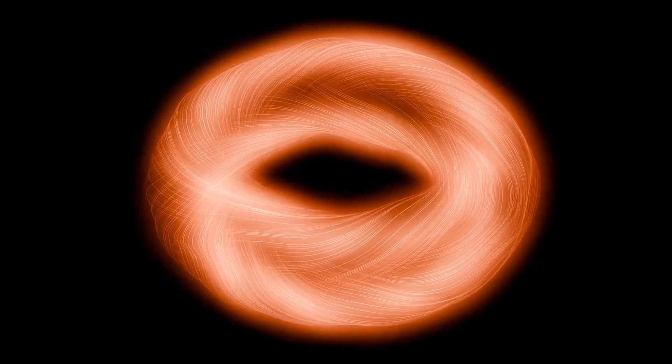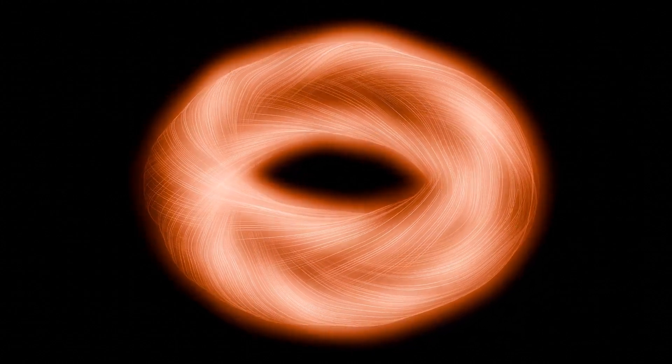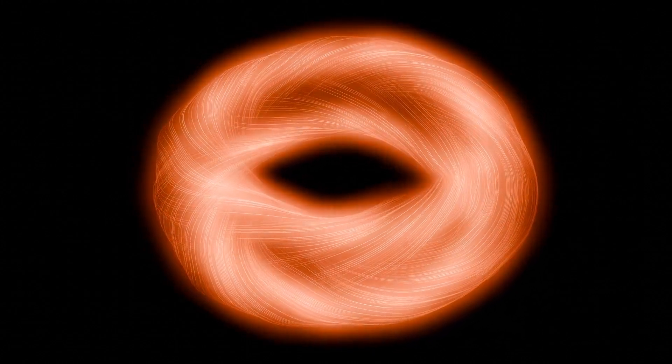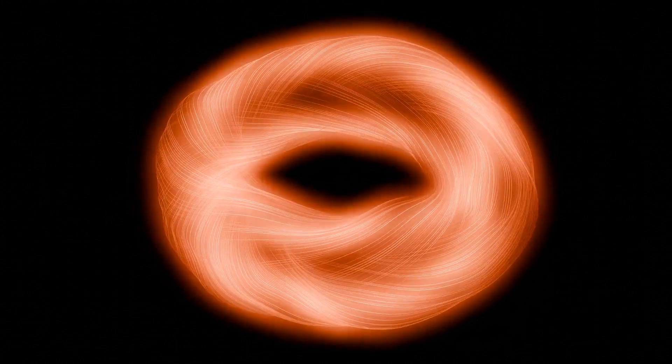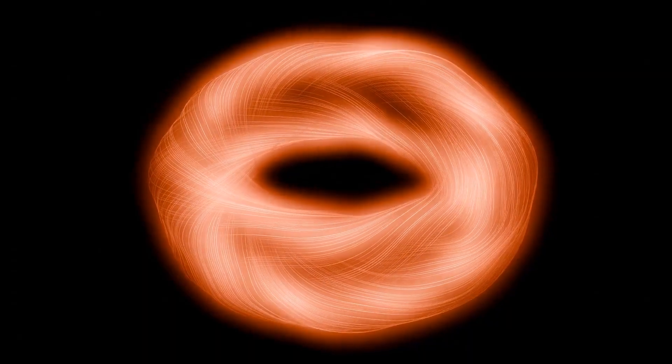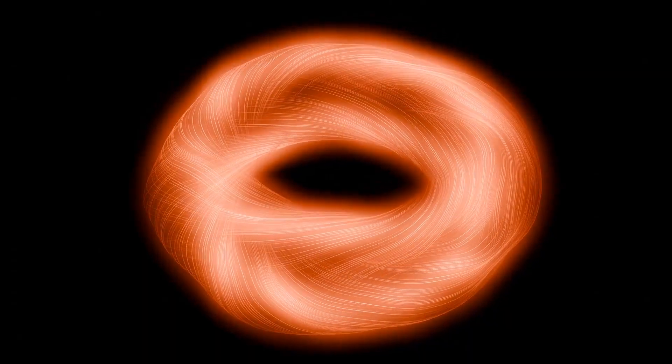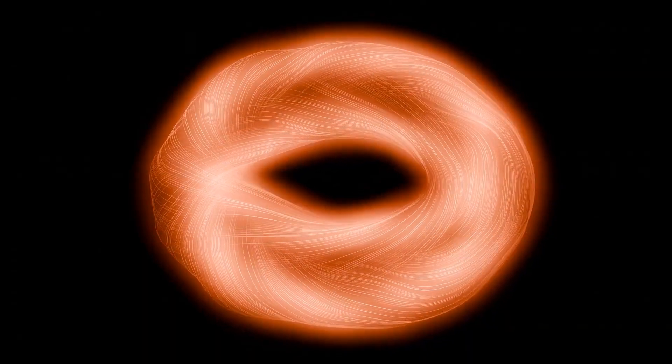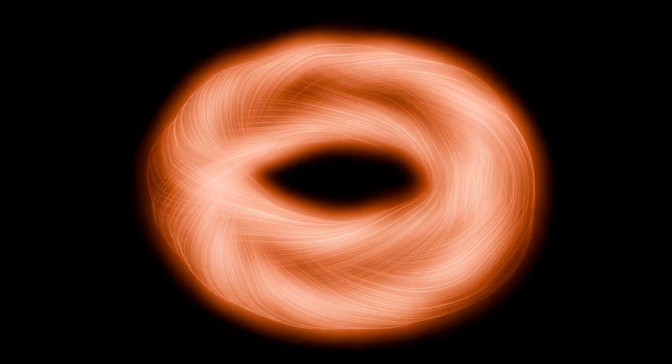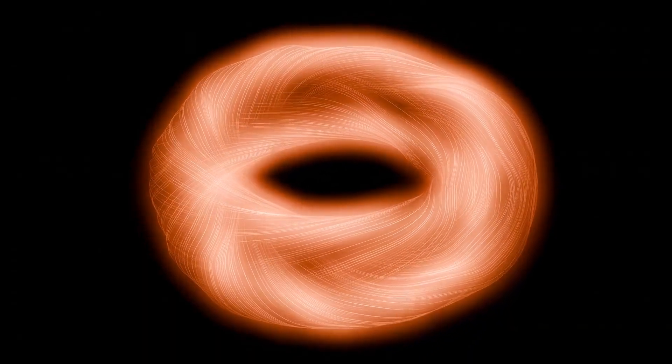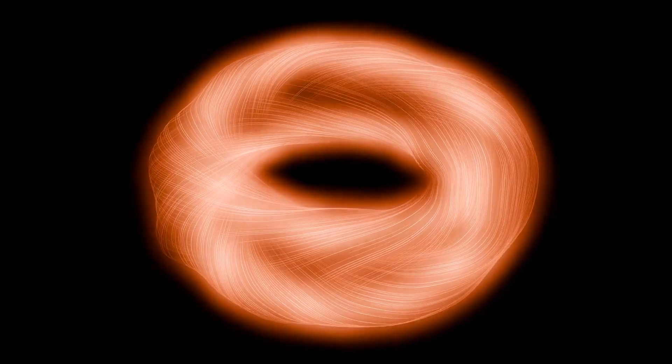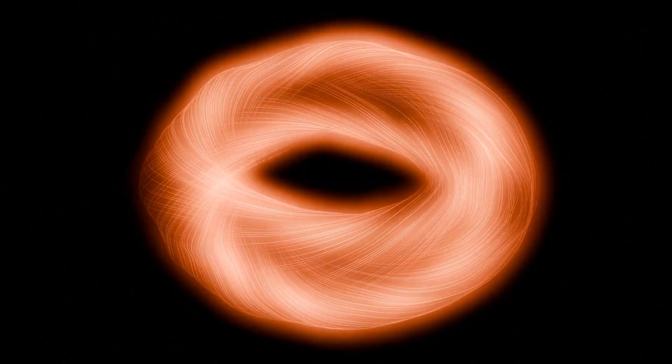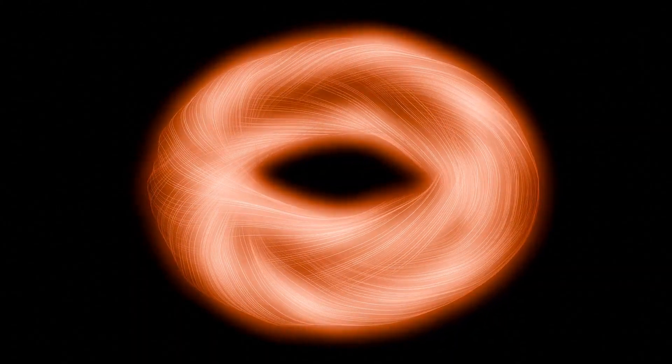Toroidal fields are characterized by closed circulation around a non-simply connected domain and cannot be realized through any finite superposition of point-like sources or finite order multipole moments. Instead, toroidal structure emerges only in the continuous limit.